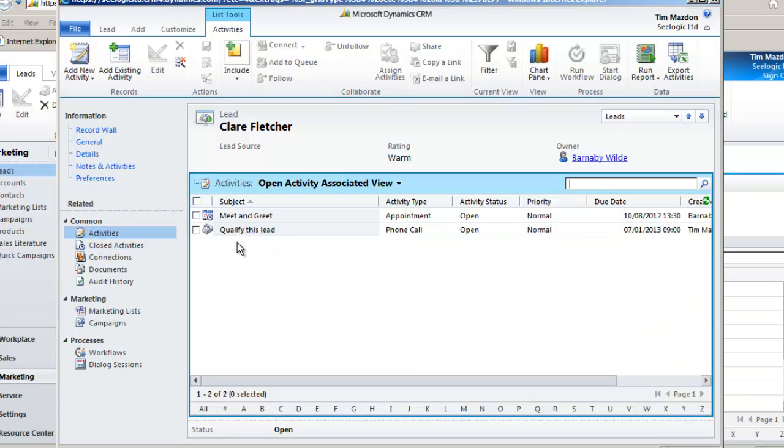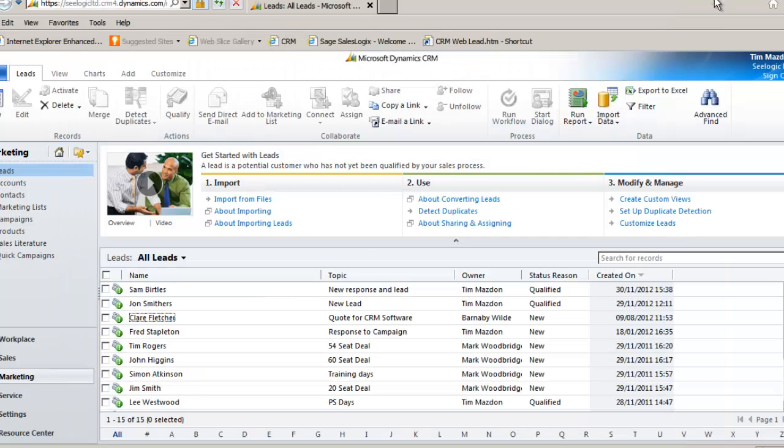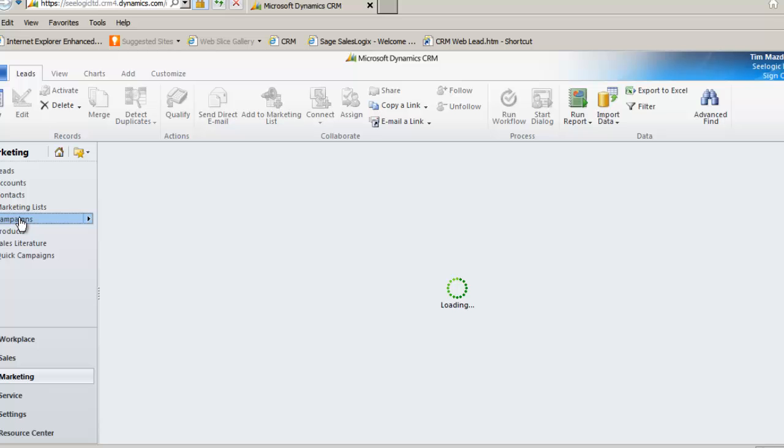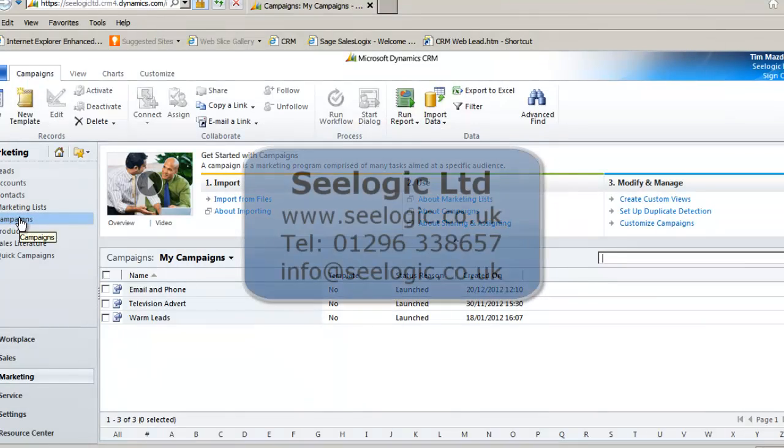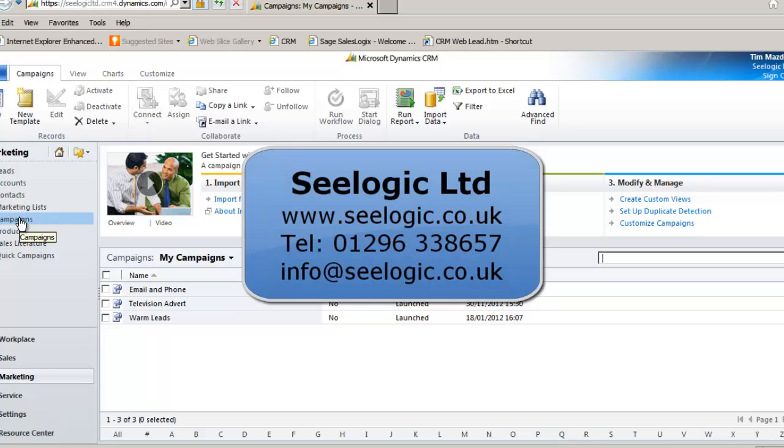Well that's pretty much it on marketing campaigns in Microsoft Dynamics CRM 2011. Look out for another video on logging responses to your campaigns. But in the meantime thanks for watching this C-Logic video.